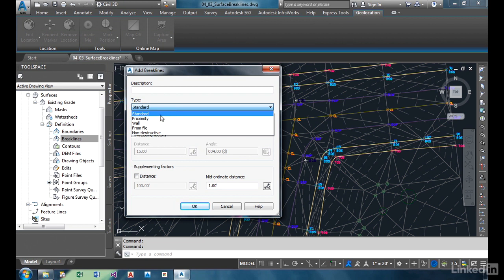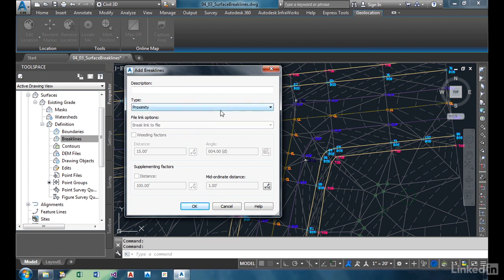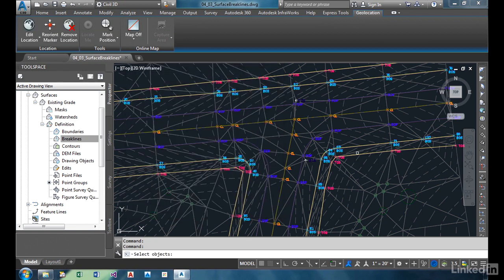But a lot of times it's probably better to use a proximity break line. Proximity break line only adds the grade break, in other words, that line or plane that the triangles can't cross. So that's what we're going to do in this exercise. We're going to choose proximity, choose OK.